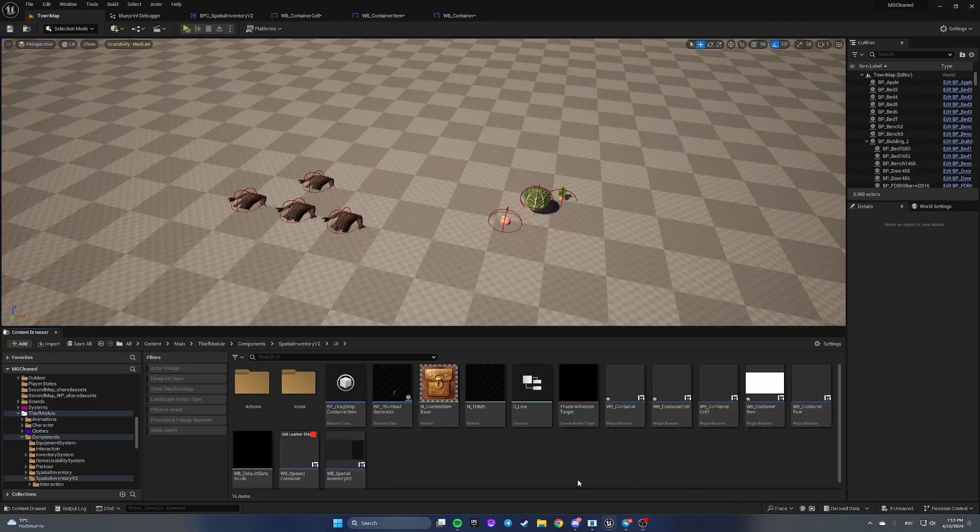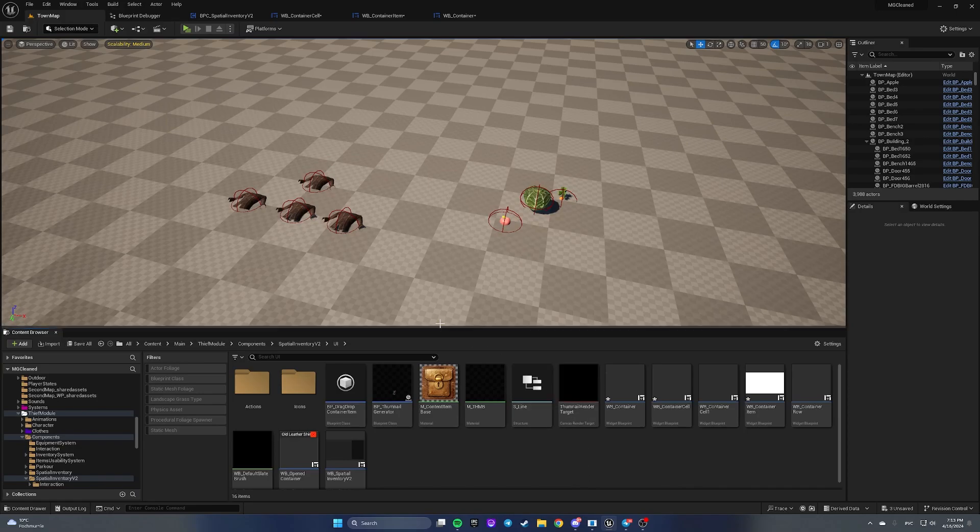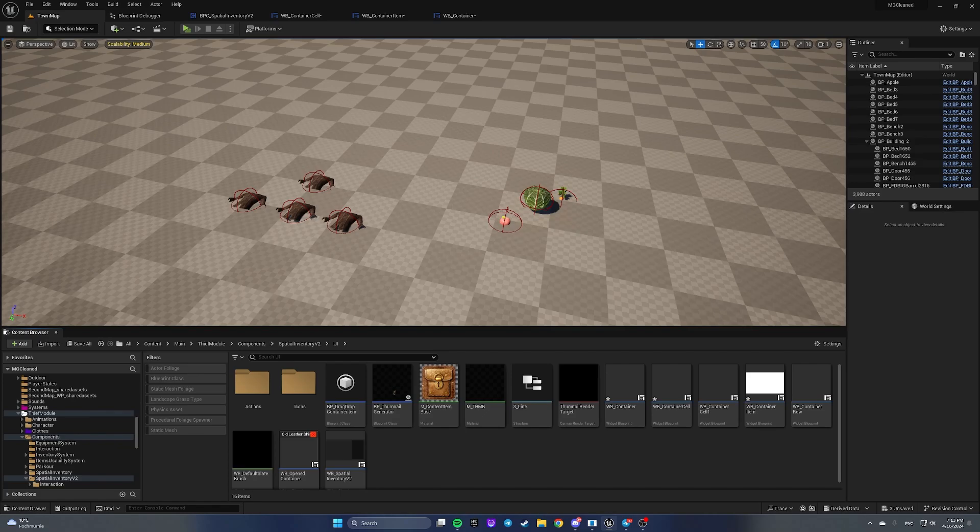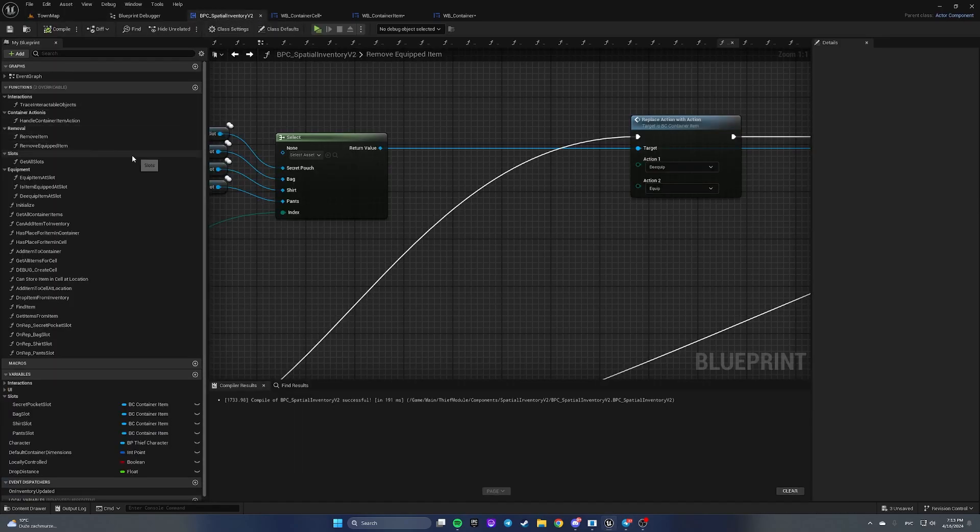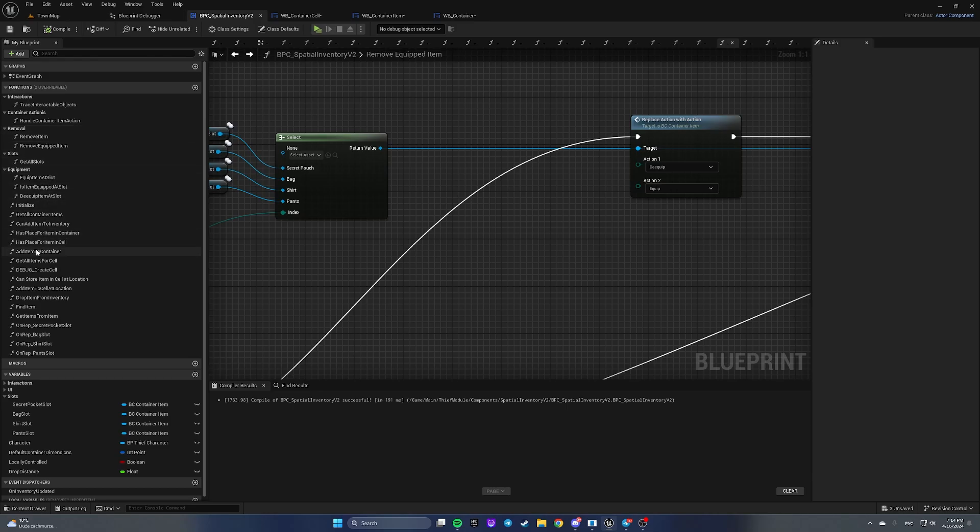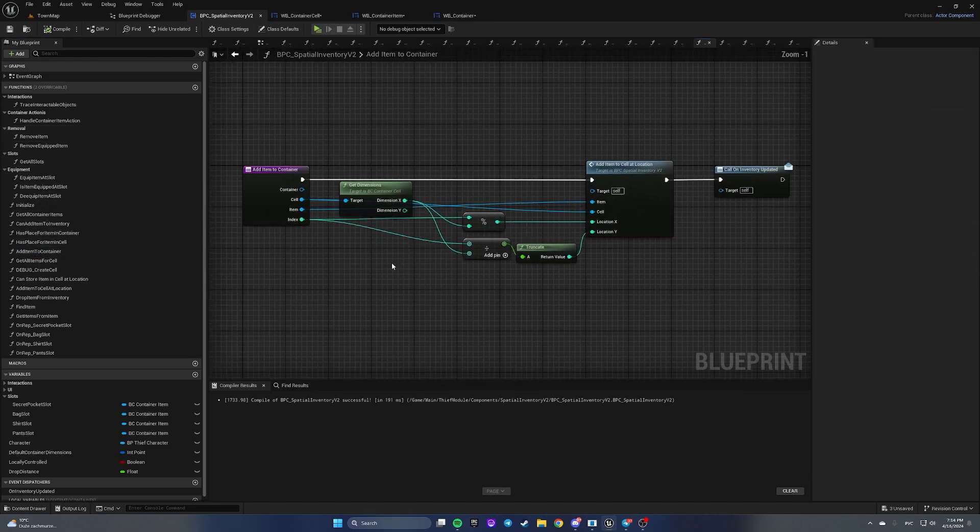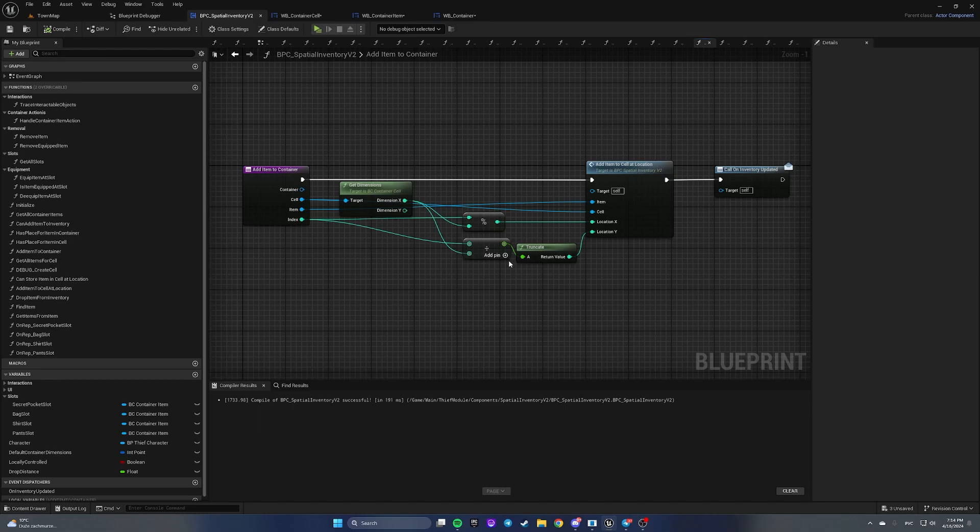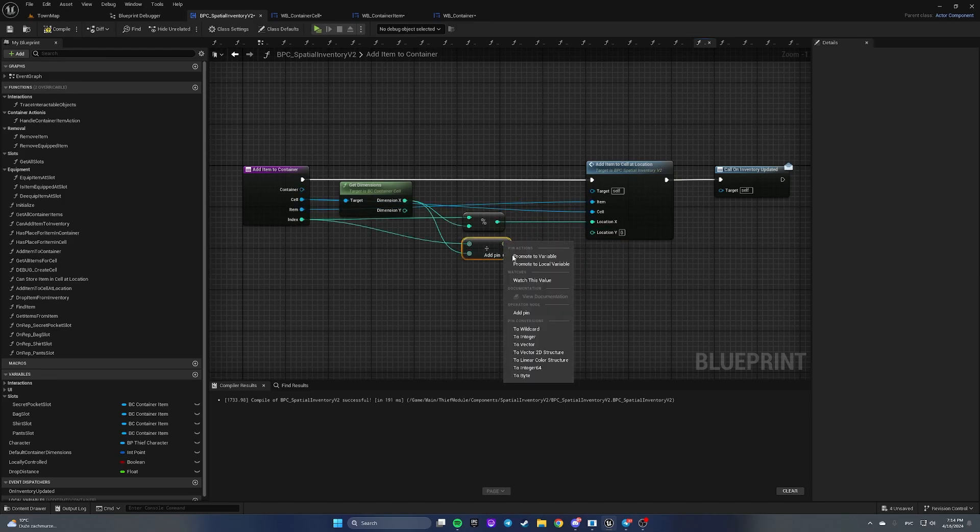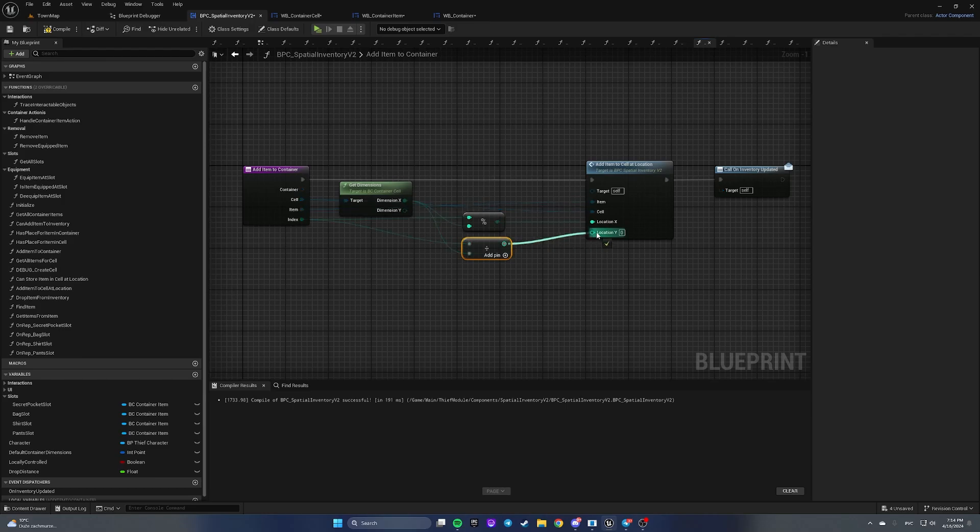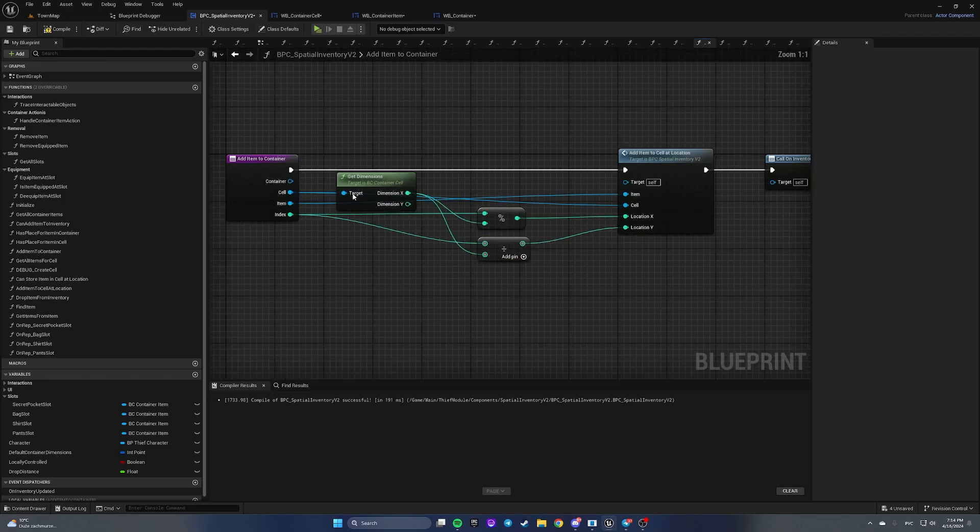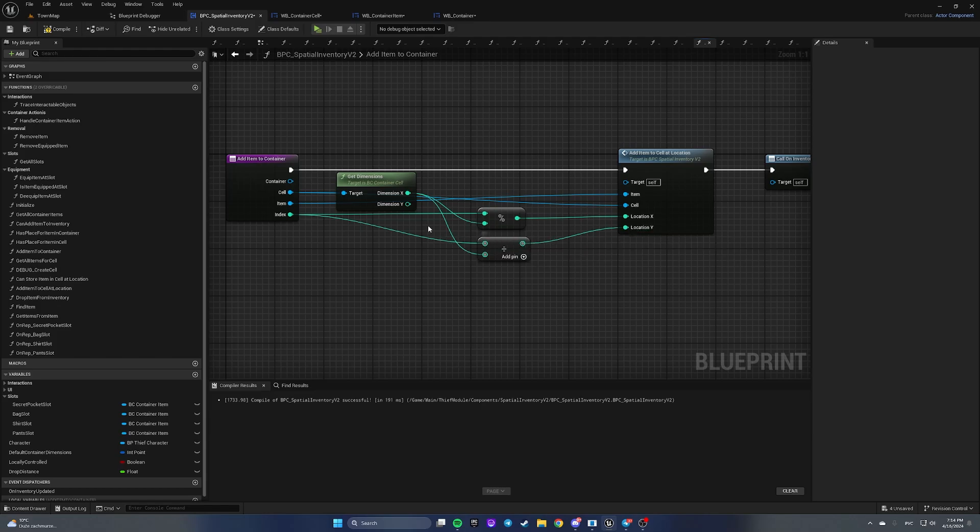Hello guys, this is the next part of tutorial videos and today we're gonna fix some issues. First let's open our inventory component and navigate to a function called add item to container. Here, change allocation Y as a result of dividing X on index.